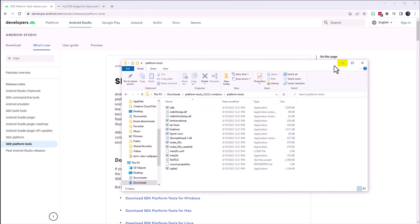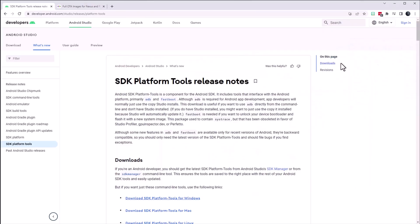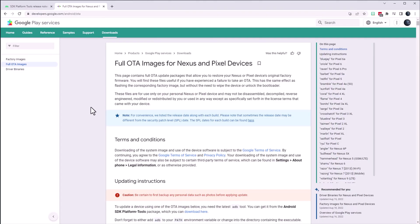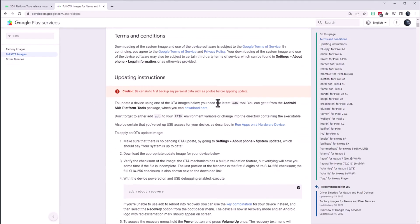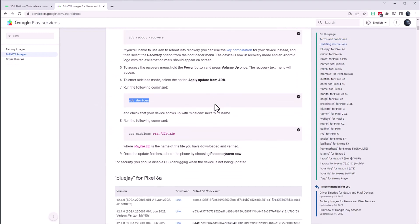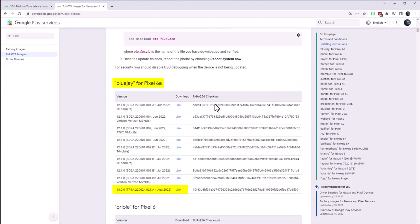I minimize the folder and move to the next file. Now it is time to download the over the air update. I scroll down to my phone which is the Pixel 6a. Keep in mind that the files are ordered from oldest to newest.